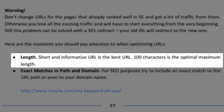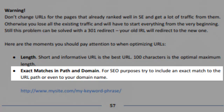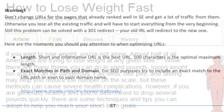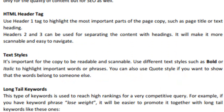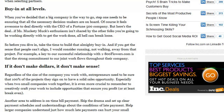For length, try and make a URL 100 characters or less. If you can, try and create an exact match for your site page. Synonyms and related keywords are a great way to help the keyword density of your content without overdoing it. The HTML header tag can be used to highlight important parts of a page copy. Use the H1 tag to highlight the page title or heading. The H2 or H3 tag can be used to separate content with headings and make it more scannable and easy to navigate.